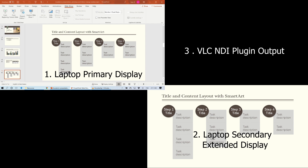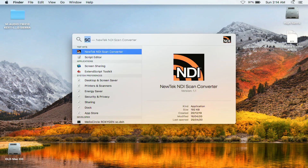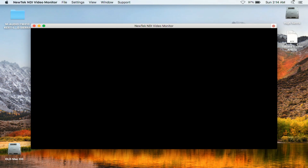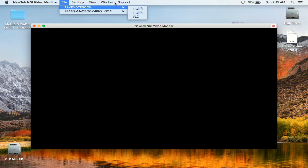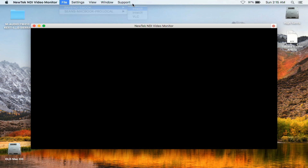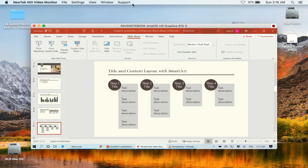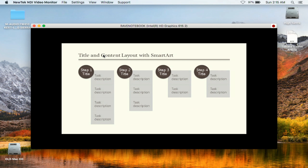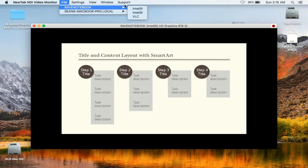To check the availability of these three NDI sources, let's jump to my third laptop, the MacBook Pro, which I use with Skype. I will open the NDI Video Monitor app. In the NDI Video Monitor, if you go to File, you will see the various NDI sources available. The Rave Notebook has three sources: Intel Display 1, Intel Display 2, and VLC. Selecting Display 1 shows us the primary display of the PPT laptop. Selecting the next Intel source shows us the projected or secondary display. And selecting the third source, which is the VLC video, we will see the VLC video playing from the laptop.